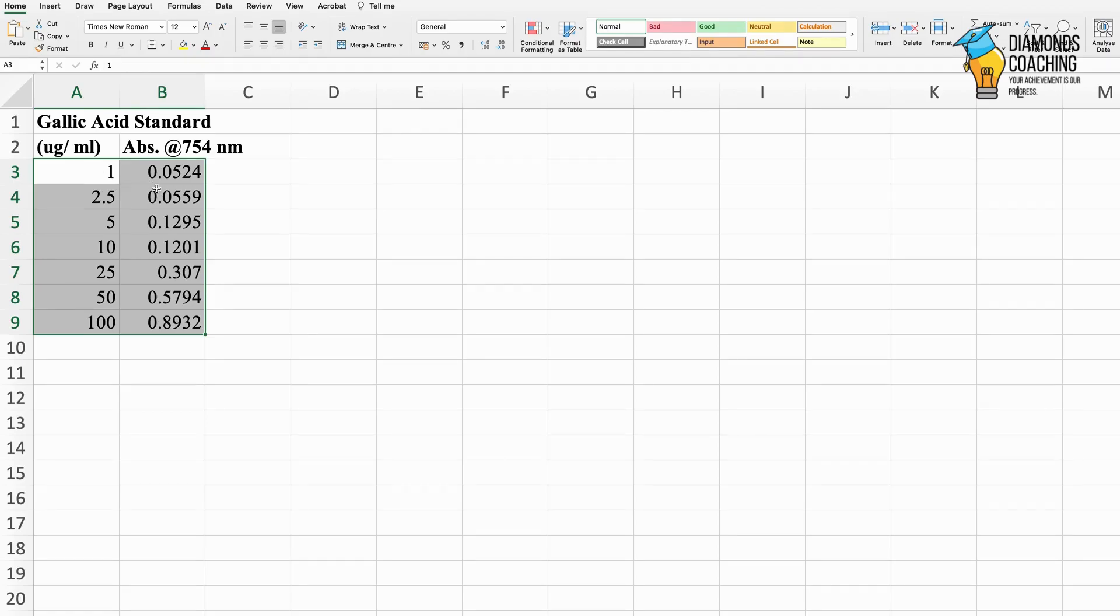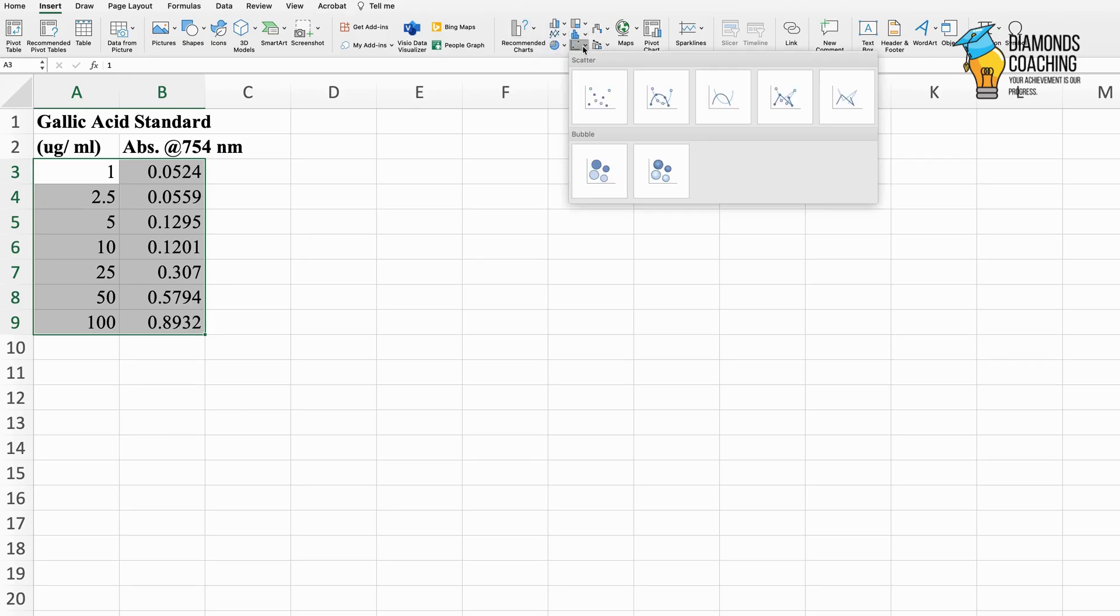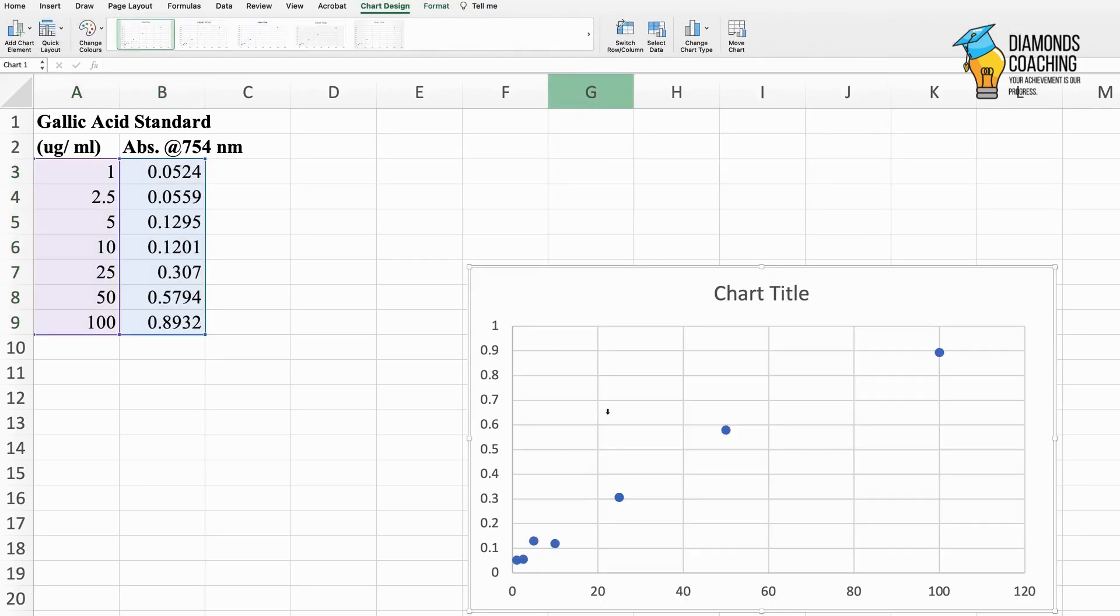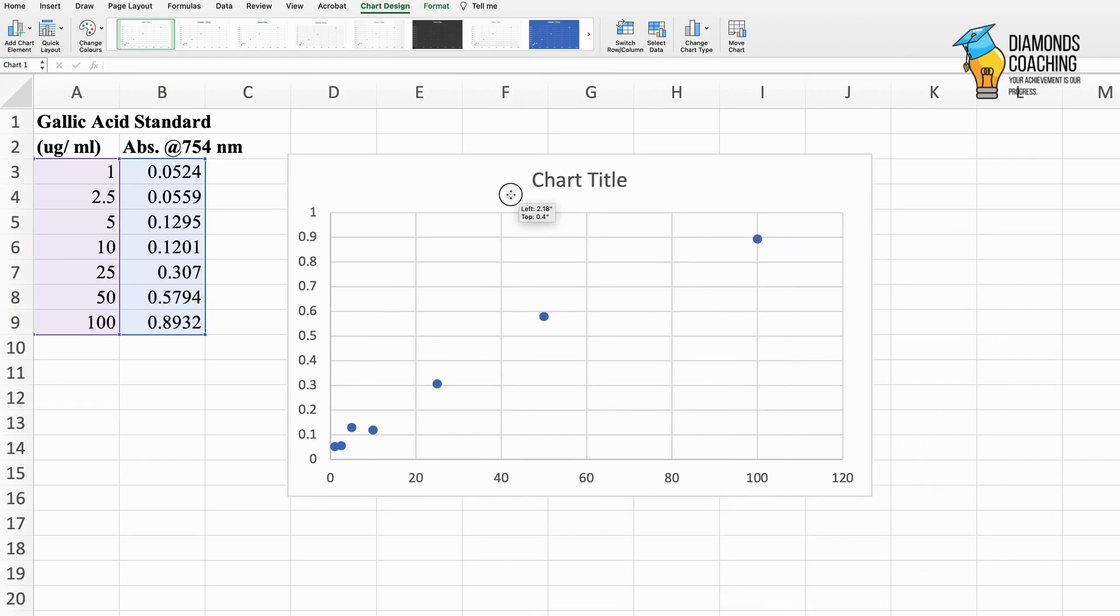I'll select this data and then go to the Insert option on the ribbon above and insert a chart. You can see the option for recommended charts, but I will go to the scatter plot XY scatter and select the first option. Here you can see my standard graph.